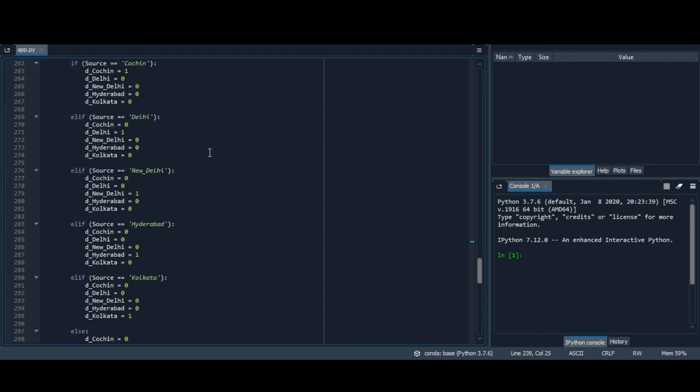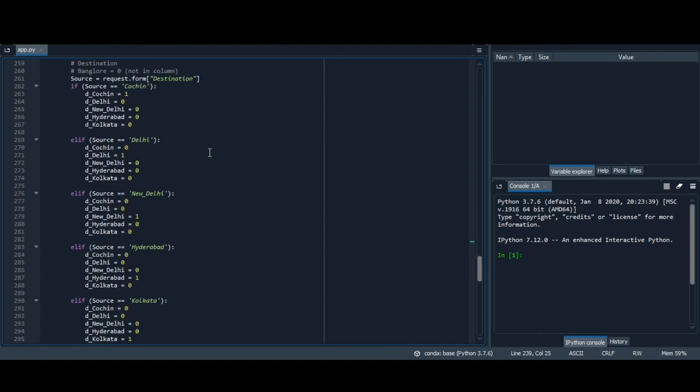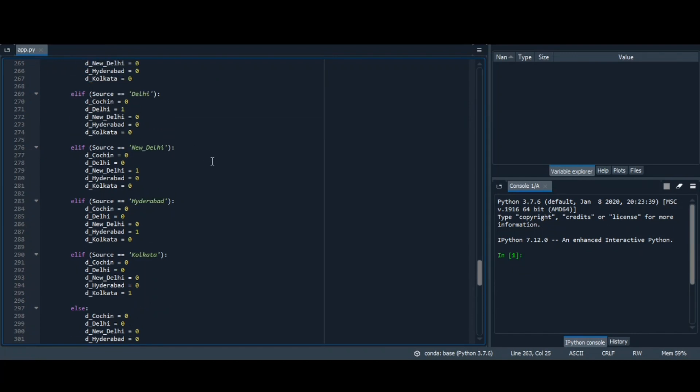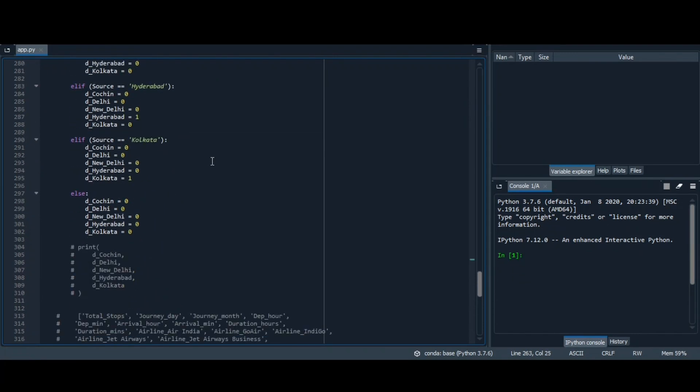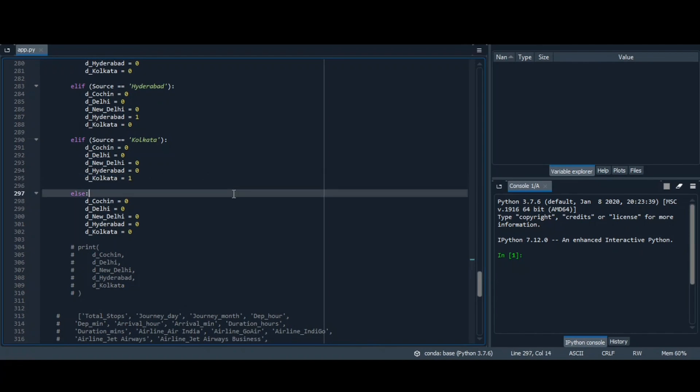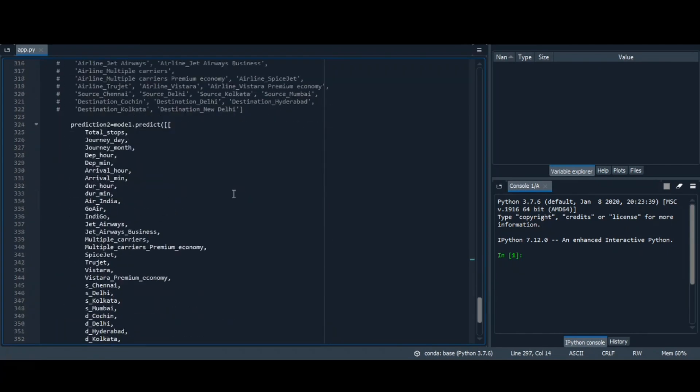Similarly, with the destination. If your destination is Cochin, it will be 1, rest all 0. And similar with Kolkata, Kolkata will be 1, rest all 0.